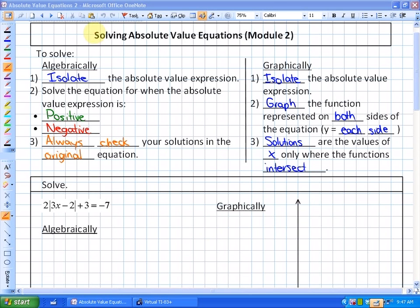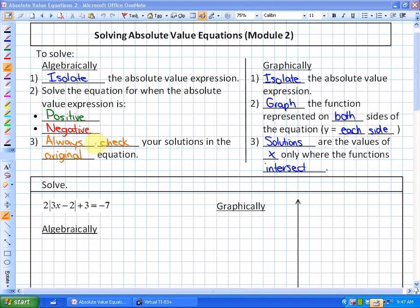In this lesson we're going to be looking at solving absolute value equations. This is Module 2, because we've already looked at solving simpler absolute value equations — we're going to look at more difficult ones, as well as quadratics. In the previous lesson we looked at solving algebraically and graphically. To solve algebraically: isolate the absolute value expression, solve for when the expression is positive and negative, and always check solutions in the original equation.